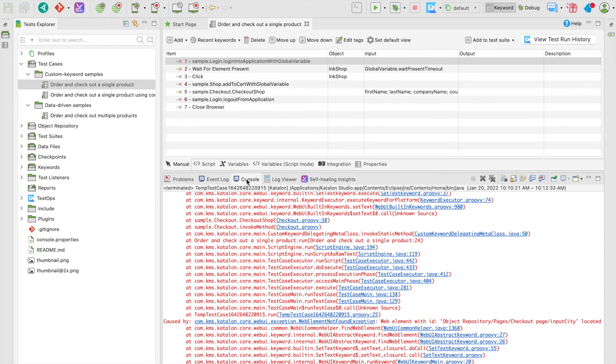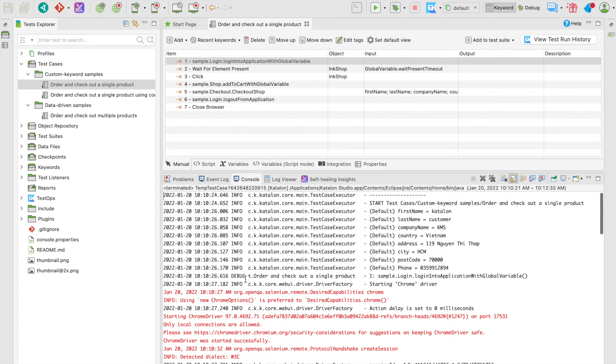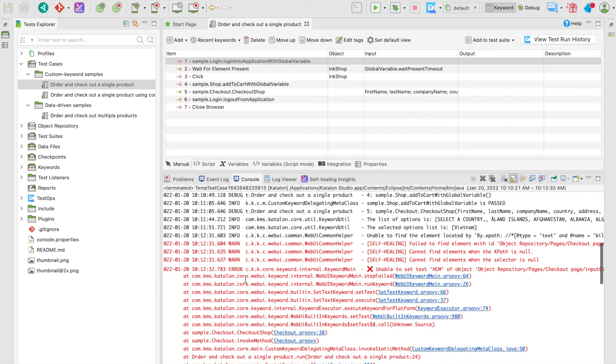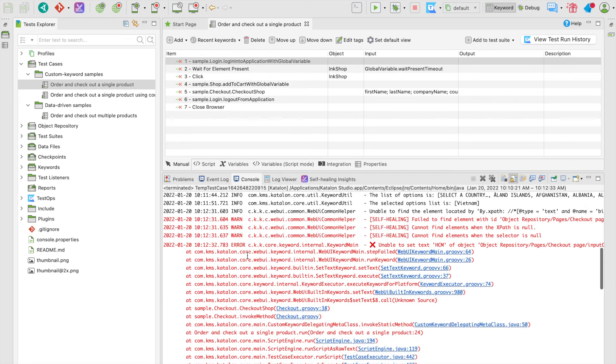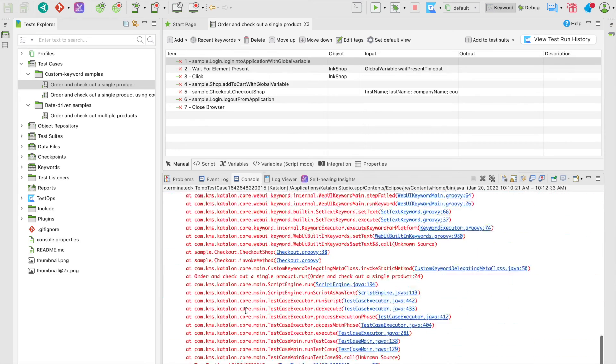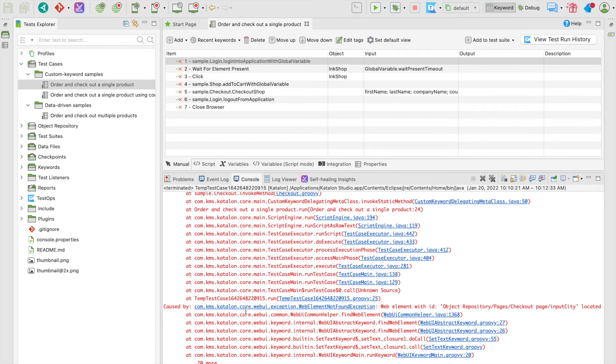Speaking of console, you may wonder about the difference between this and the log viewer. While the log viewer shows only the report of the test execution itself, the console shows more of a complete picture, which displays all the runtime activities while Katalon Studio runs the test.